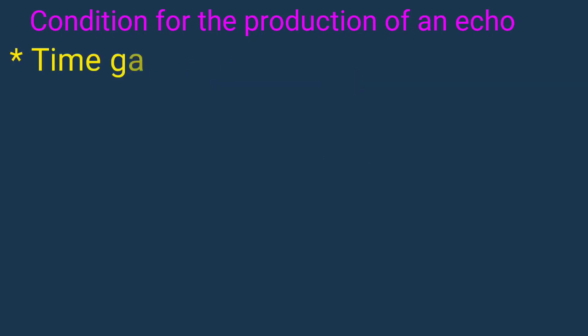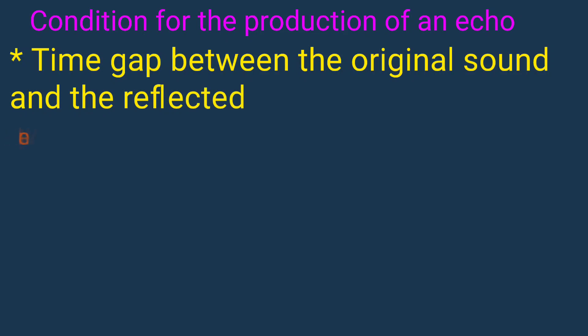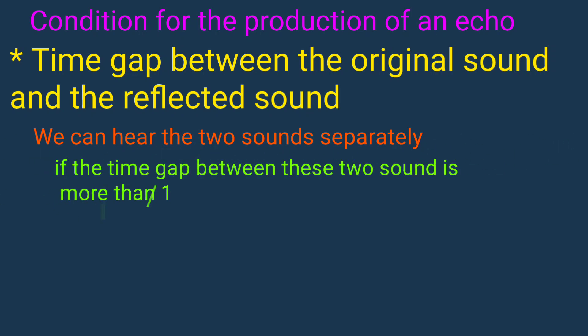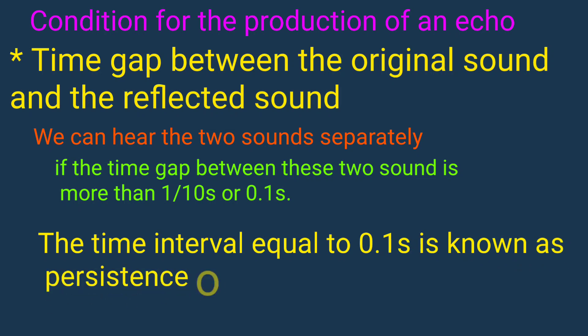Time gap between the original sound and the reflected sound. We can hear two sounds separately if the time gap between these two sounds is more than one over ten second or 0.1 second. The time interval equal to 0.1 second is known as persistence of hearing.